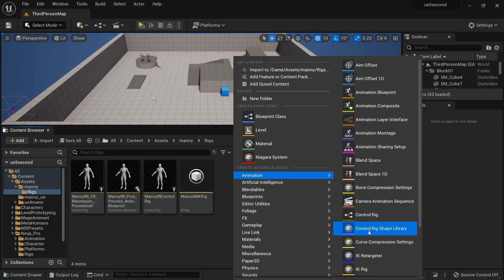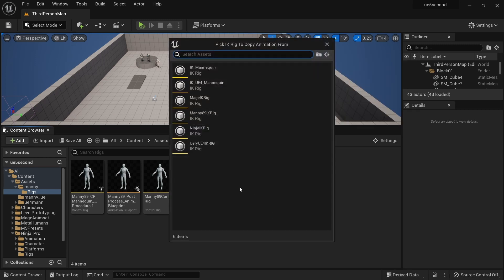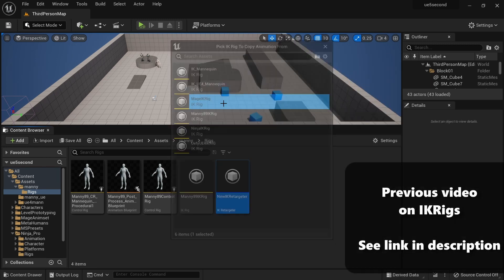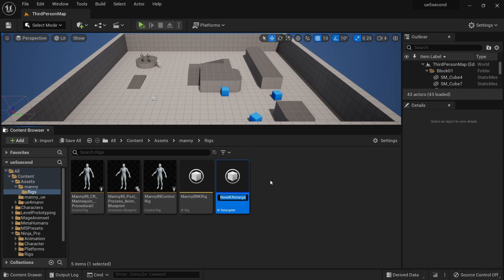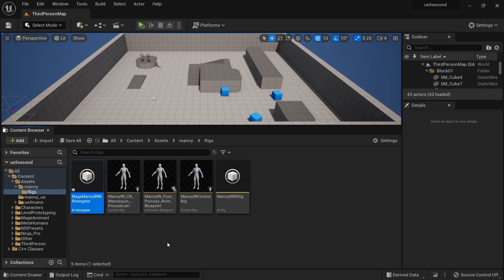I'm going to go to the animation menu and create an IK retargeter. We're going to pick one of these IK rigs that we created in the last video. There's a link in the description if you haven't seen that. I'm just going to call this the Mage2Manny89 IK retargeter.